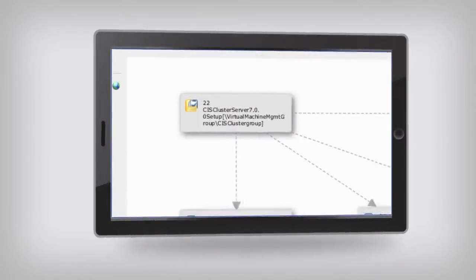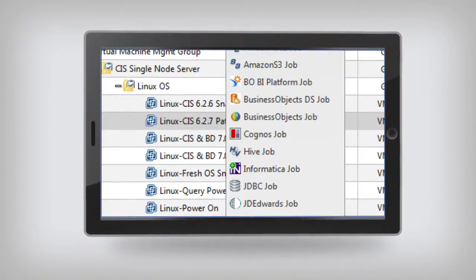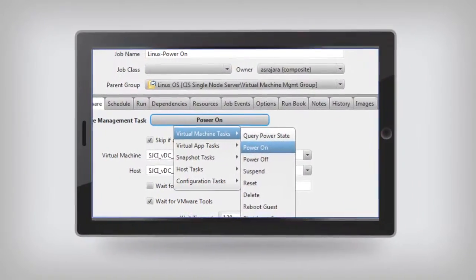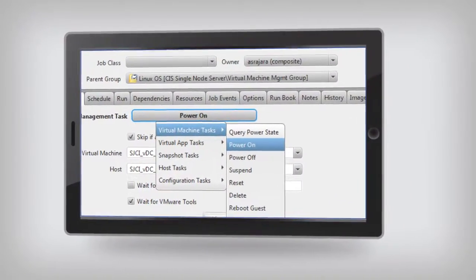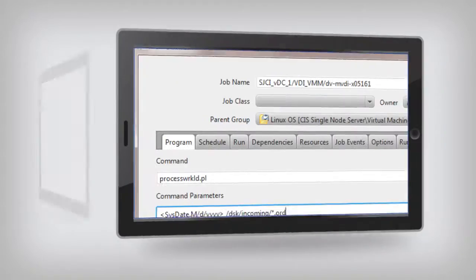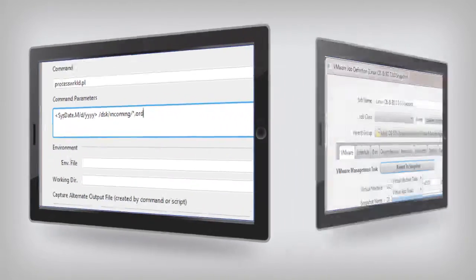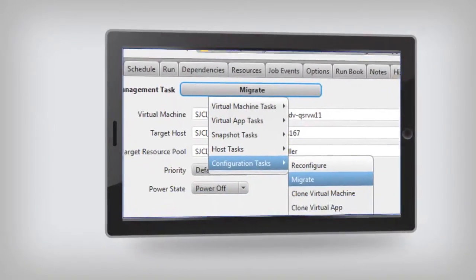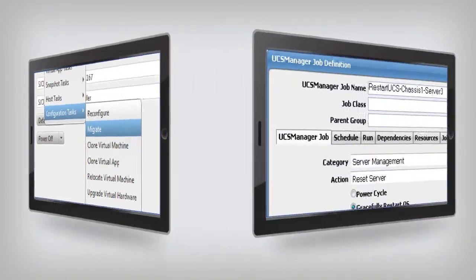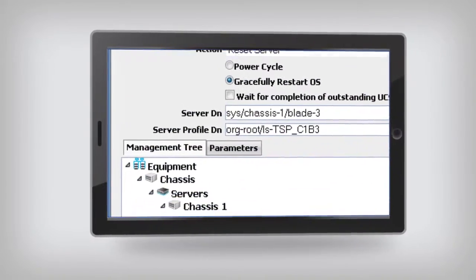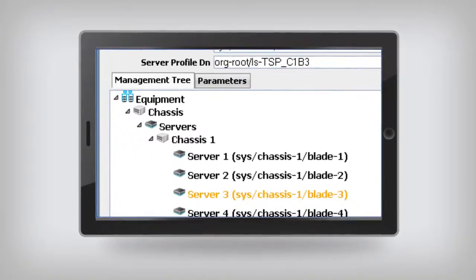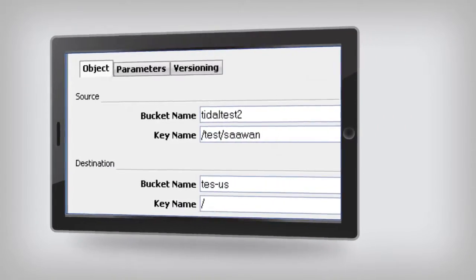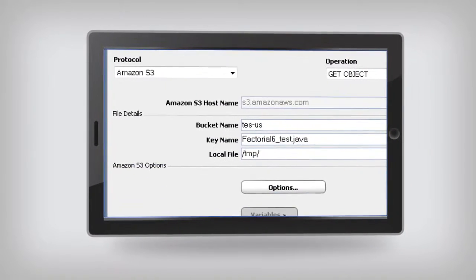Cisco Workload Automation can automate workflows in your local data center and in the public cloud. You can spin up additional virtual machines on the fly and allocate workloads to them. You can manage snapshots, adjust resources, and run VMware vMotion migrations. The same goes for Cisco UCS servers and Amazon Web Services instances and storage buckets, and the data moving in and out of these cloud resources.